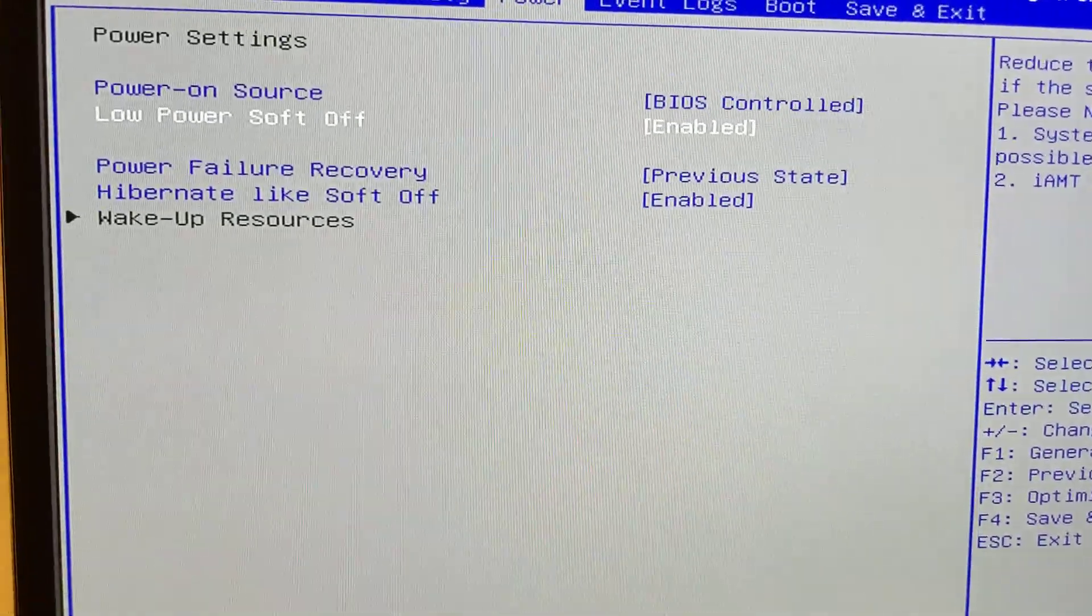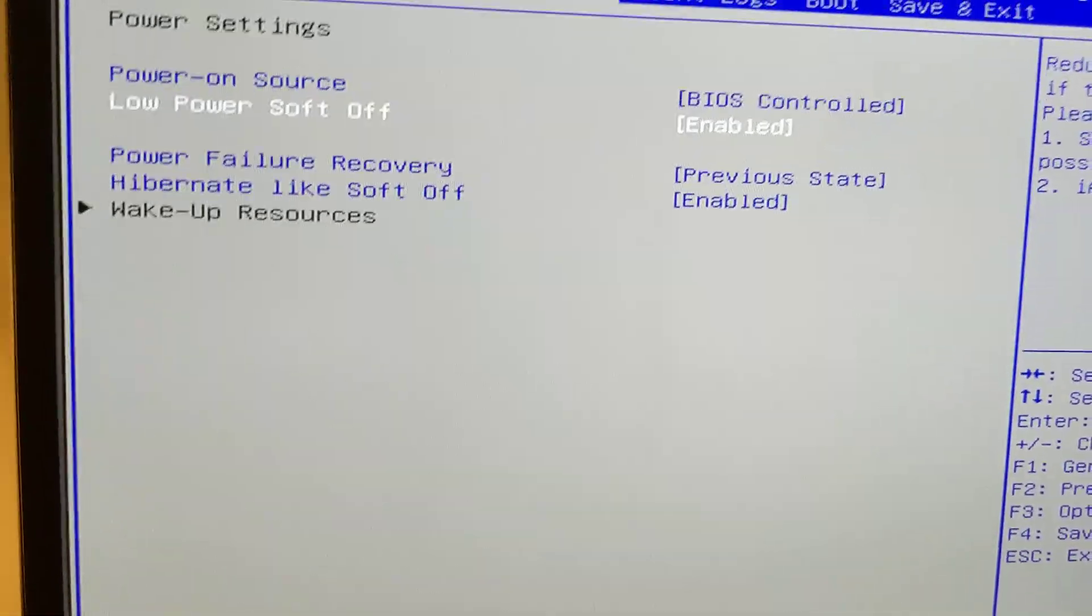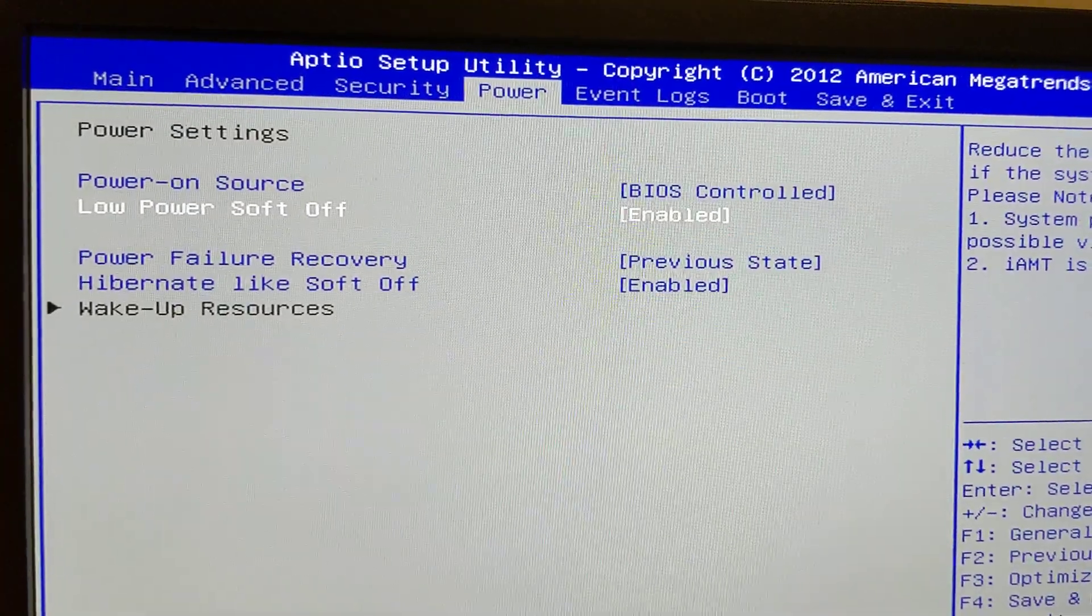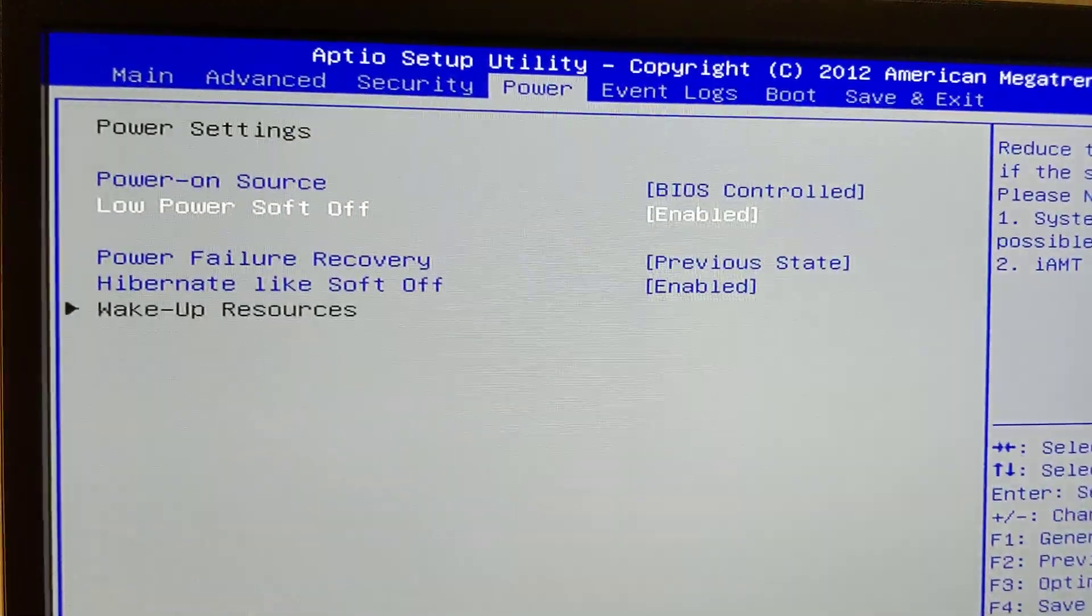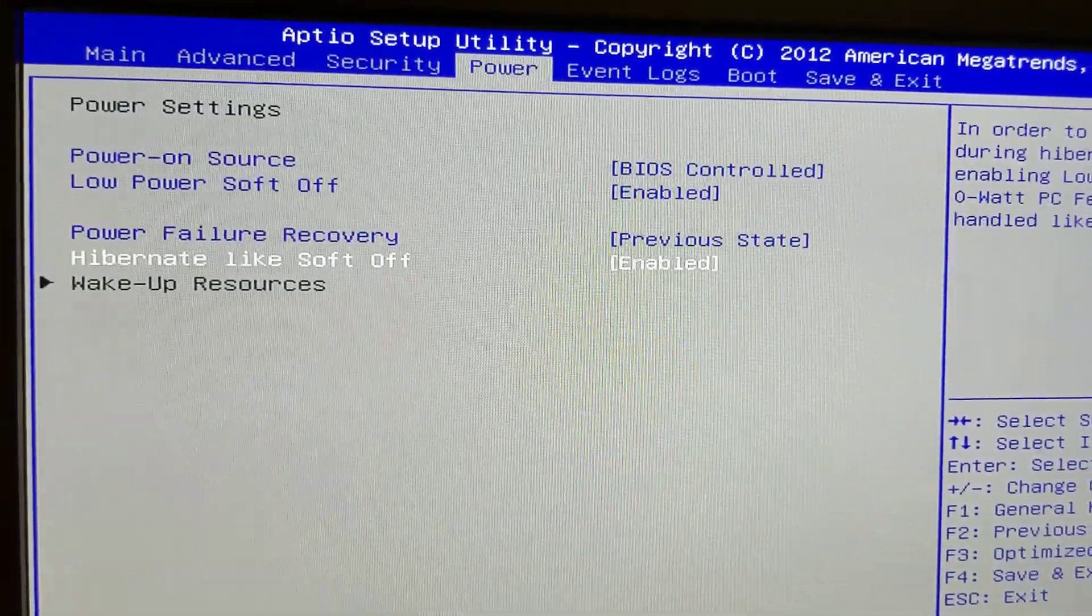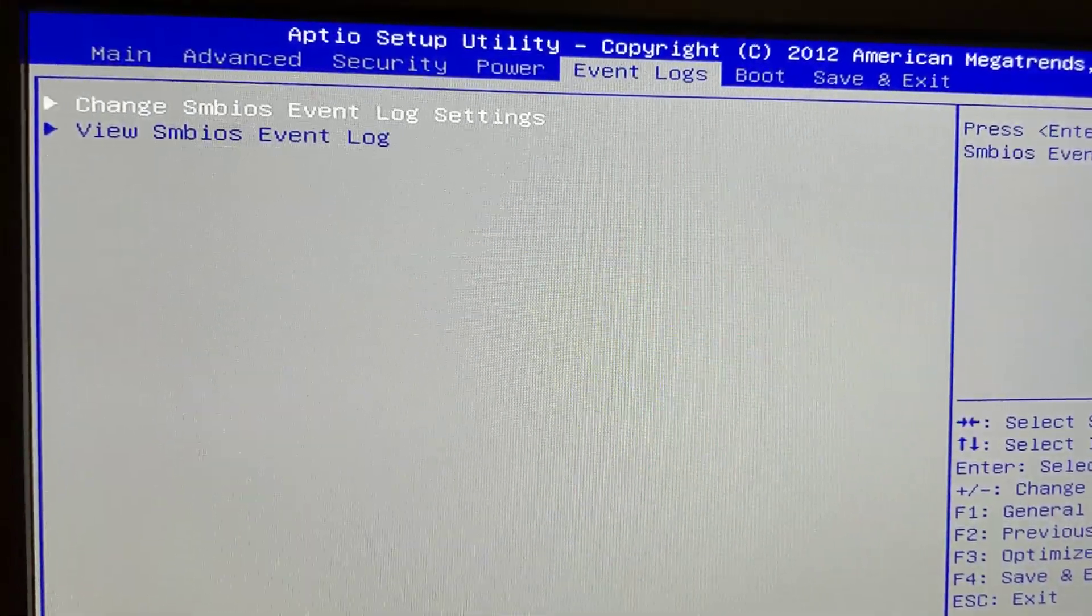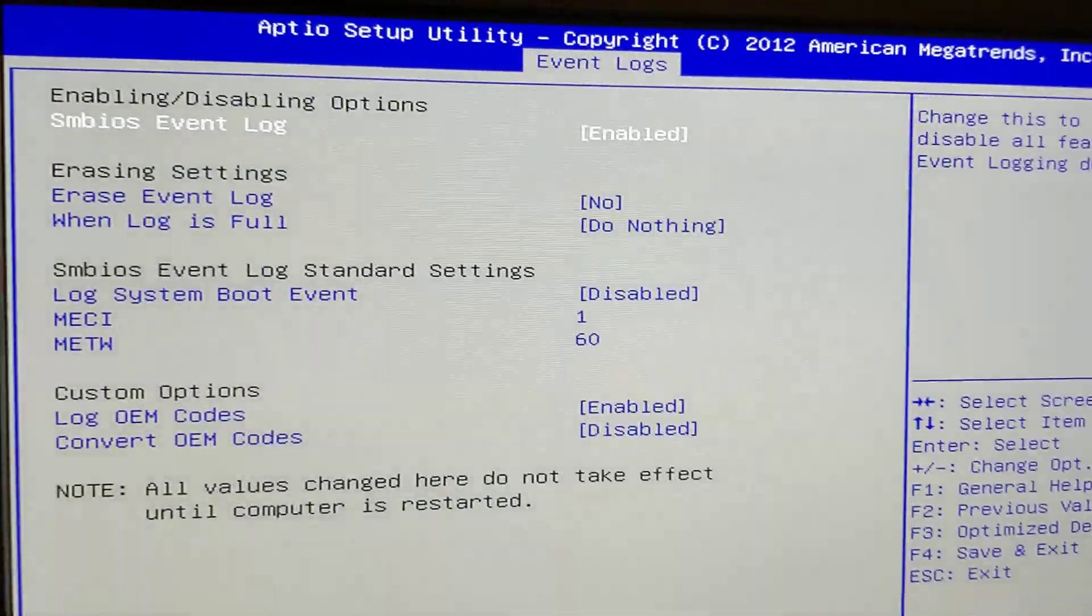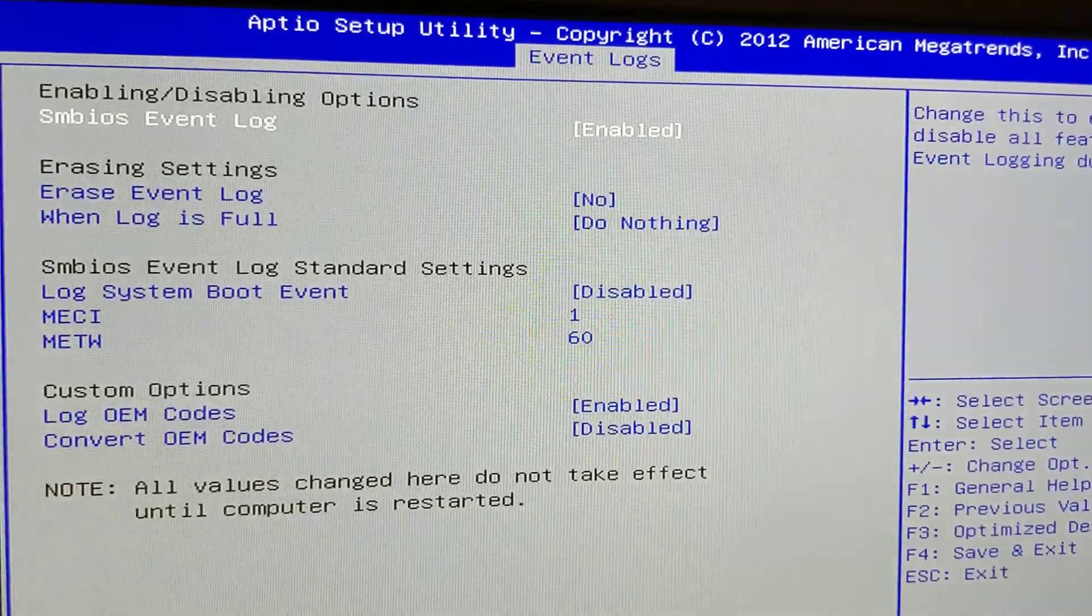So apparently a lot of Fujitsu keyboards have power buttons on the keyboard. And somewhere in here, there was an option for using.